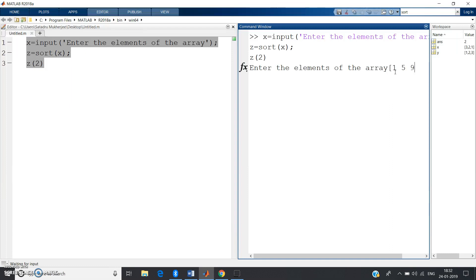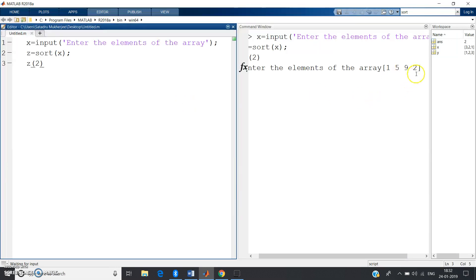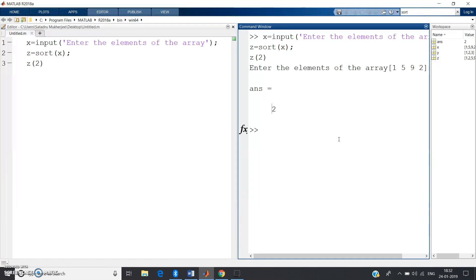To enter an array as input, use square brackets and separate elements with spaces. I enter [1, 5, 9, 2] and press Enter. By basic reasoning, the second smallest element should be 2. The output displays 2 — correct! With just three lines of code, you can extract the second smallest element. The key algorithm is: sort in ascending order, then pick the second element.